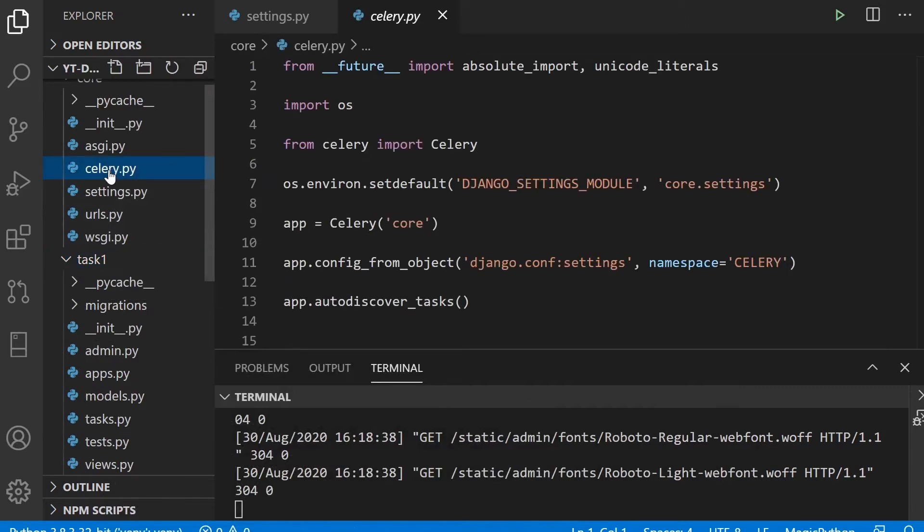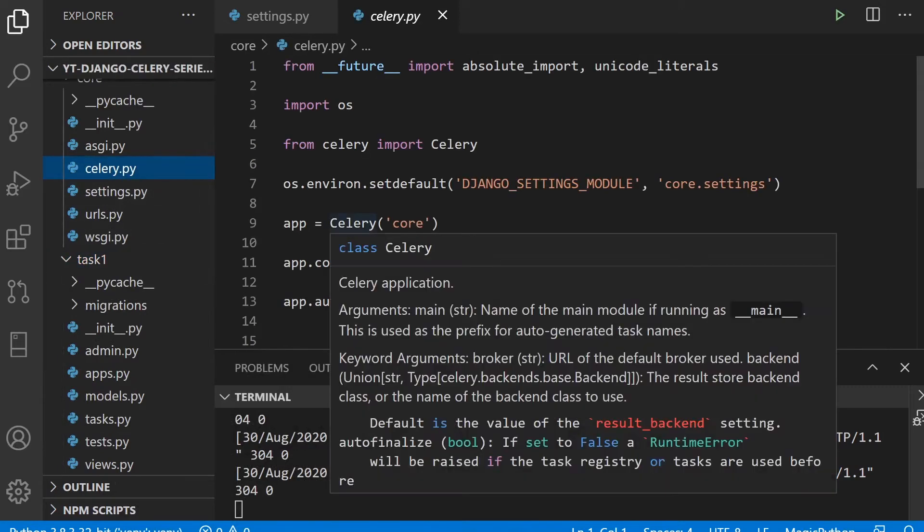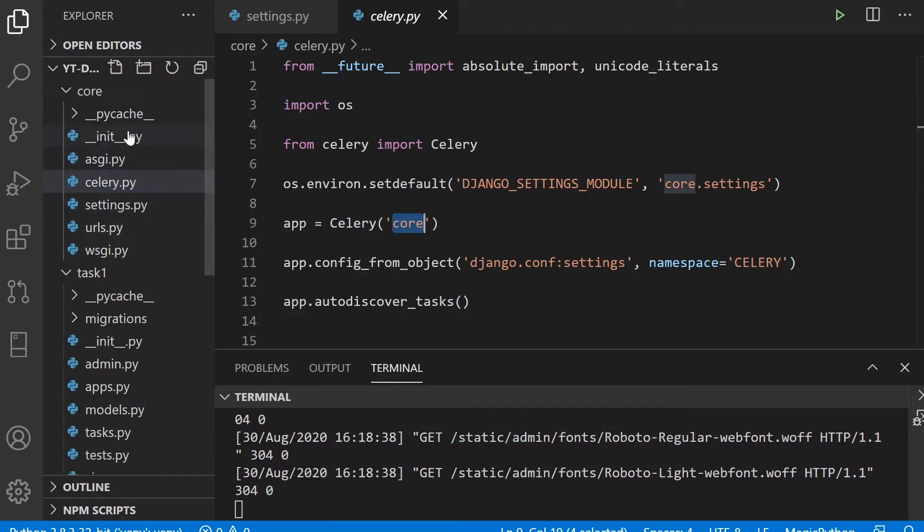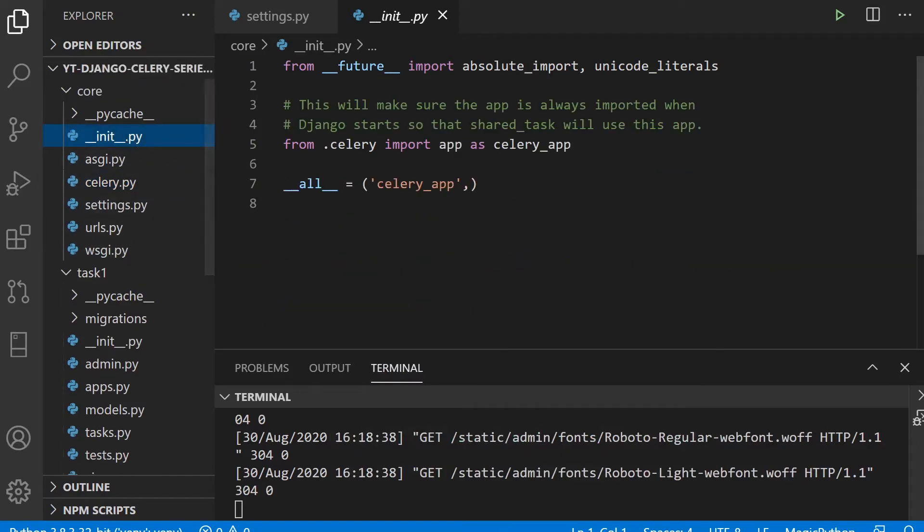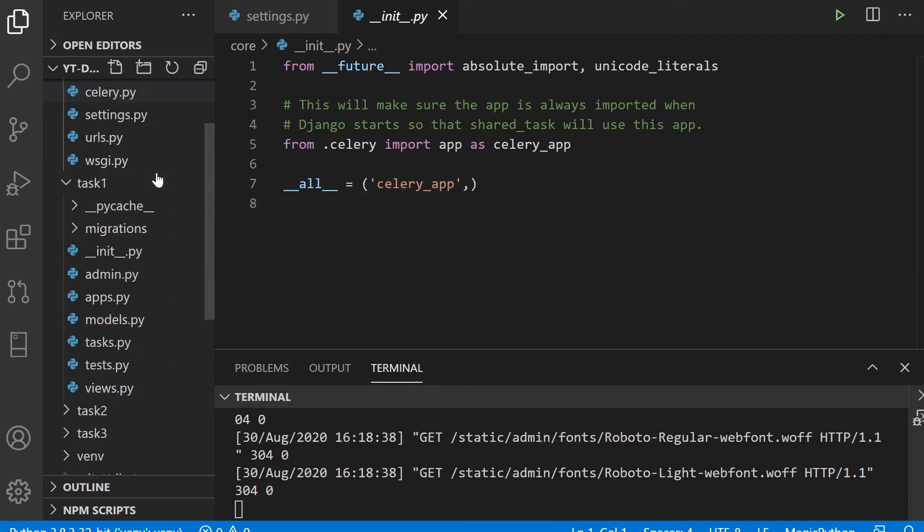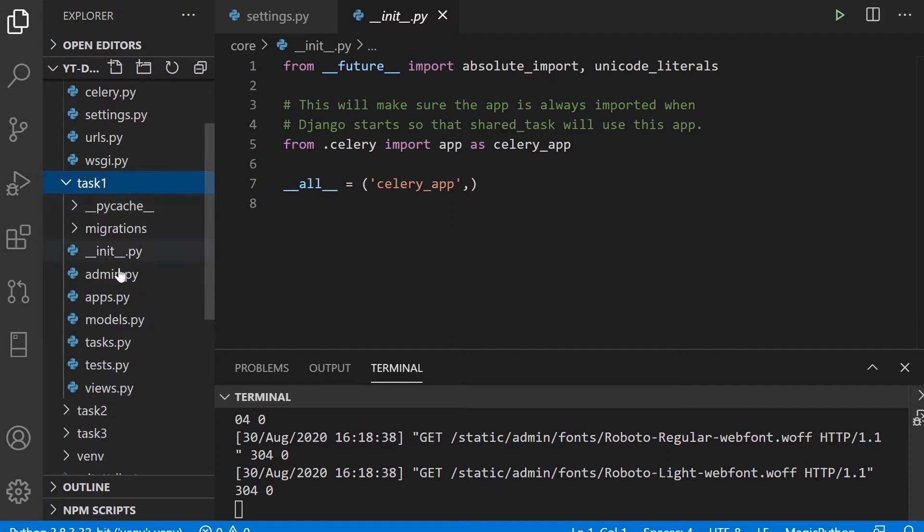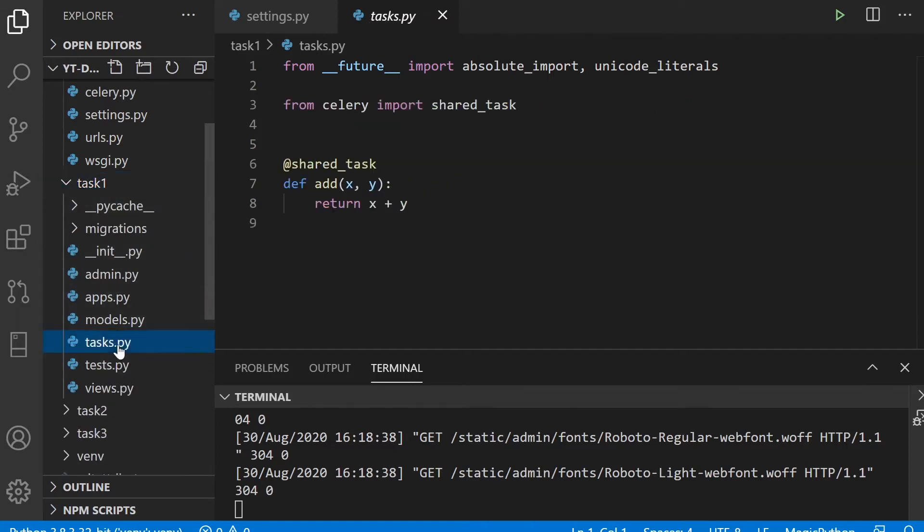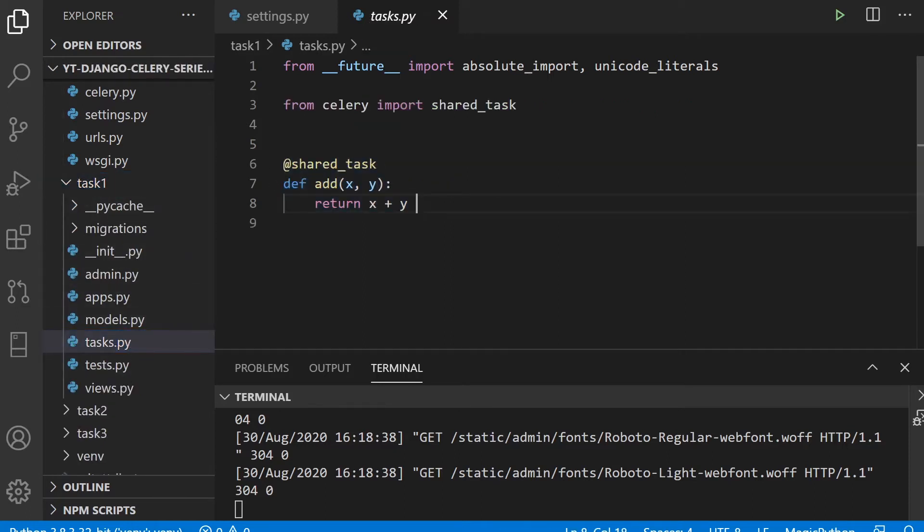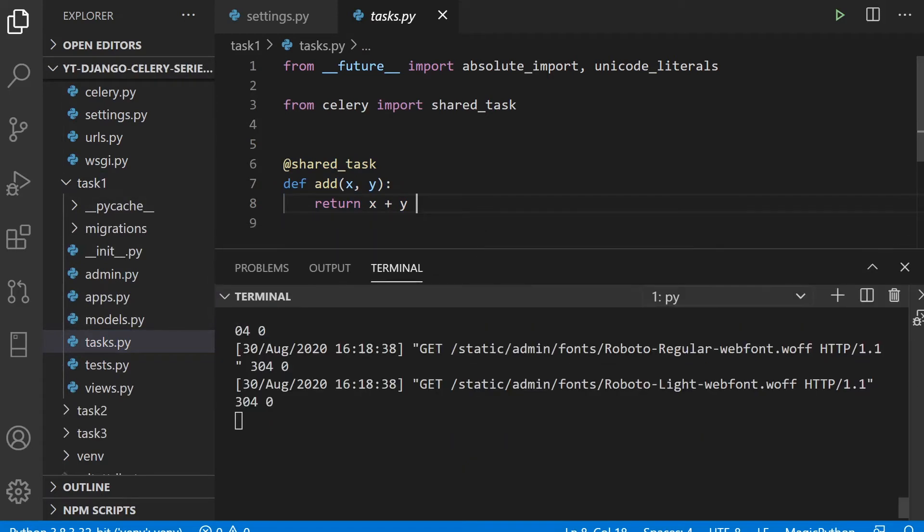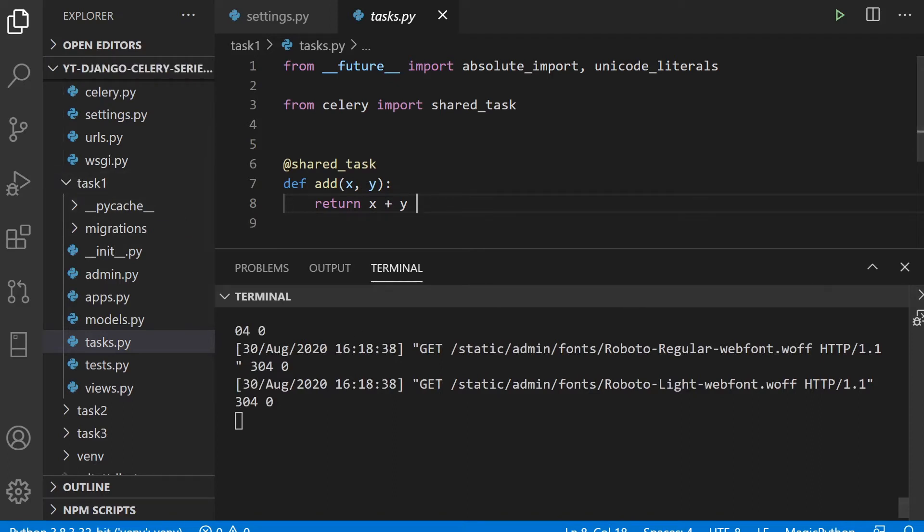We've got this Celery.py file here detailing an instance of Celery called Core. And we also utilized the init.py file here. This will make sure the app is always imported. In task one, there is a task file, which is a simple shared task where we're just adding two numbers together. So we're going to start the instance of Celery and add two numbers and see what's stored in our backend.